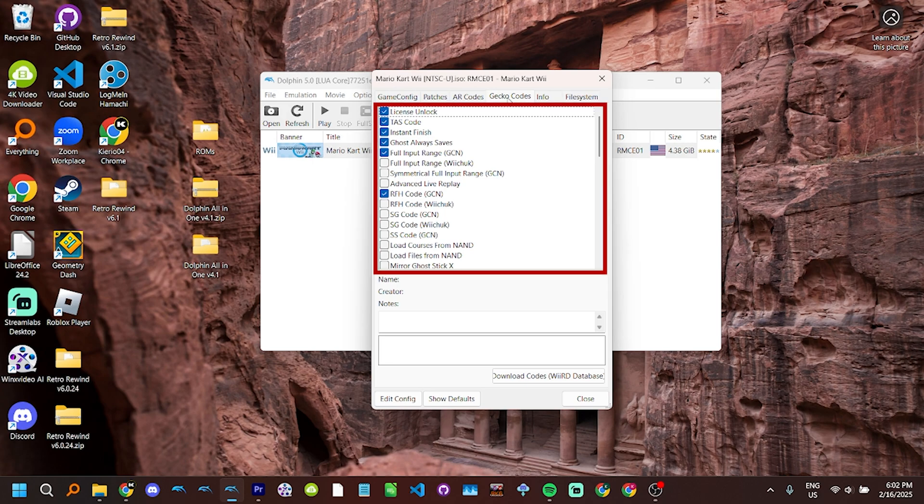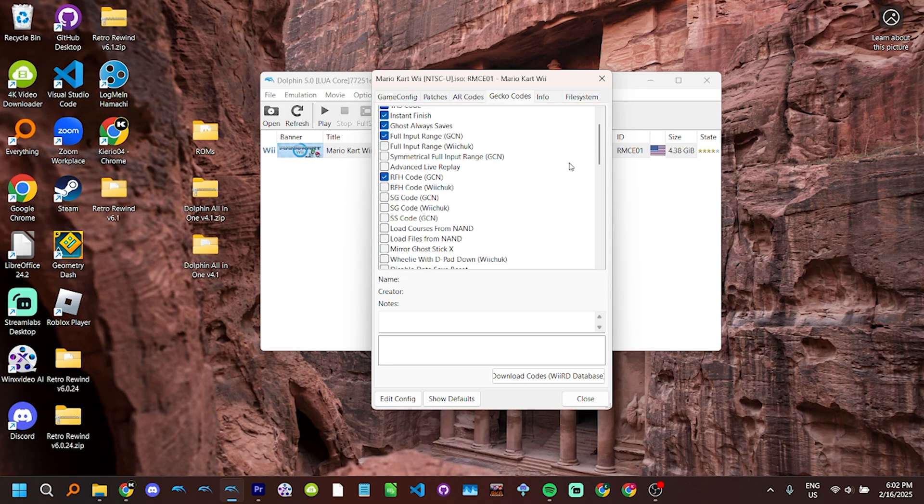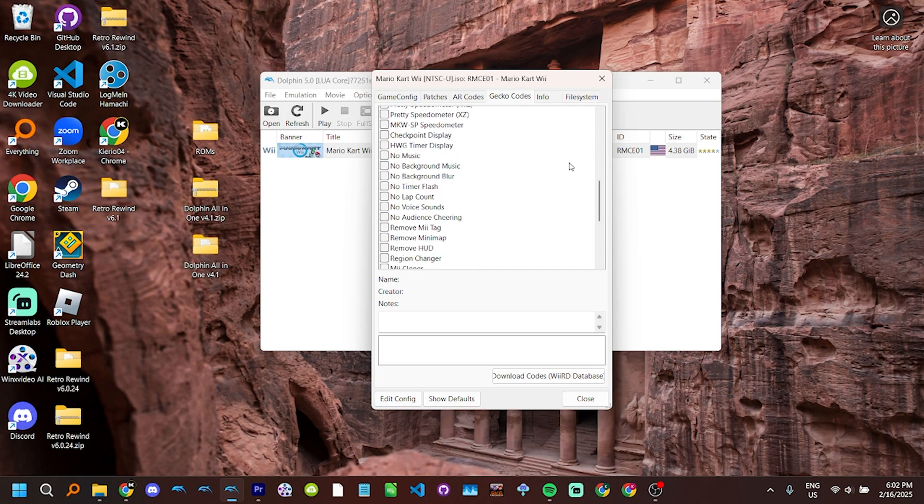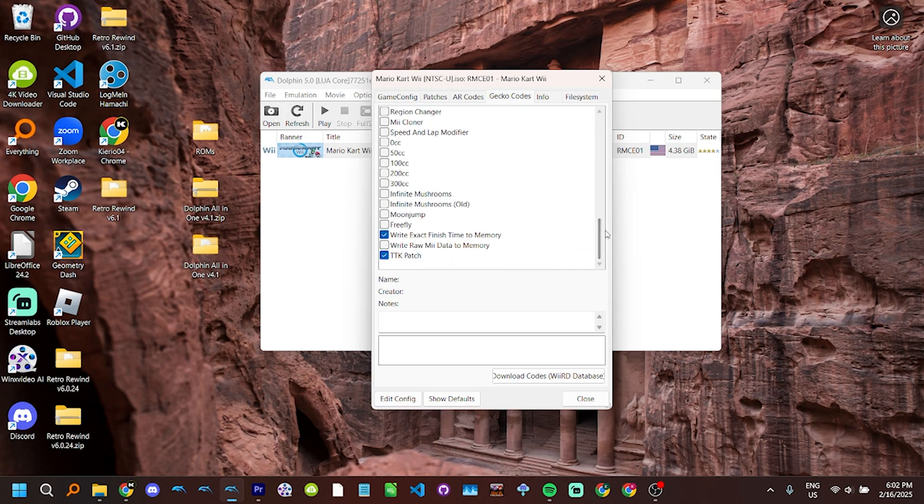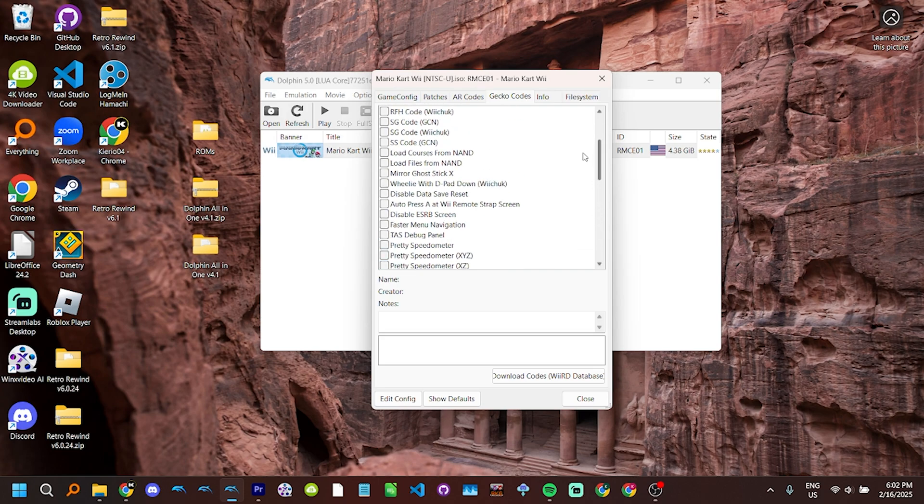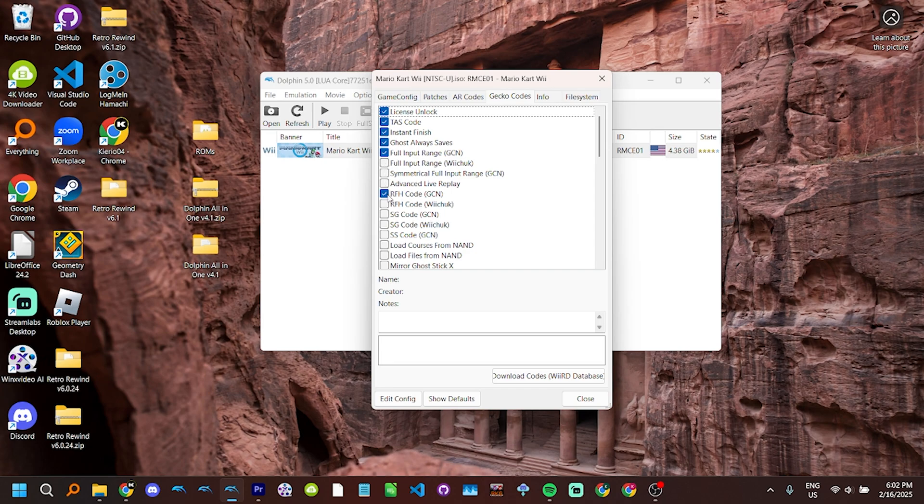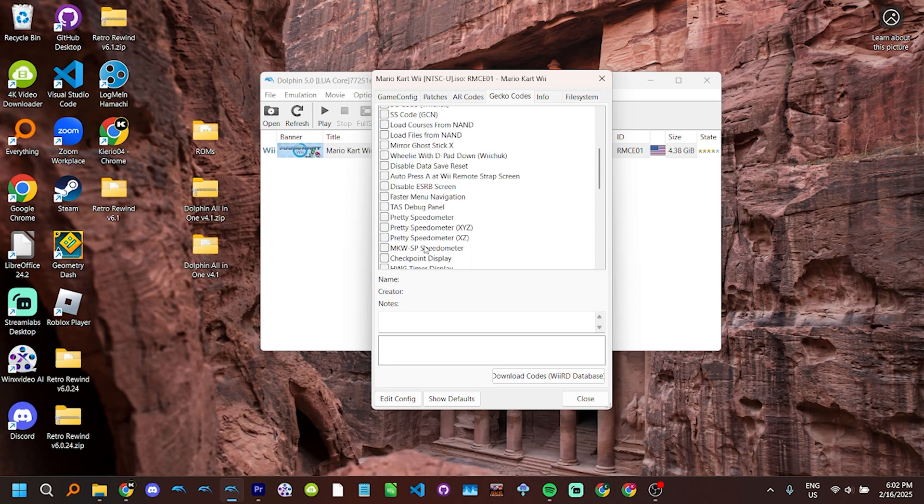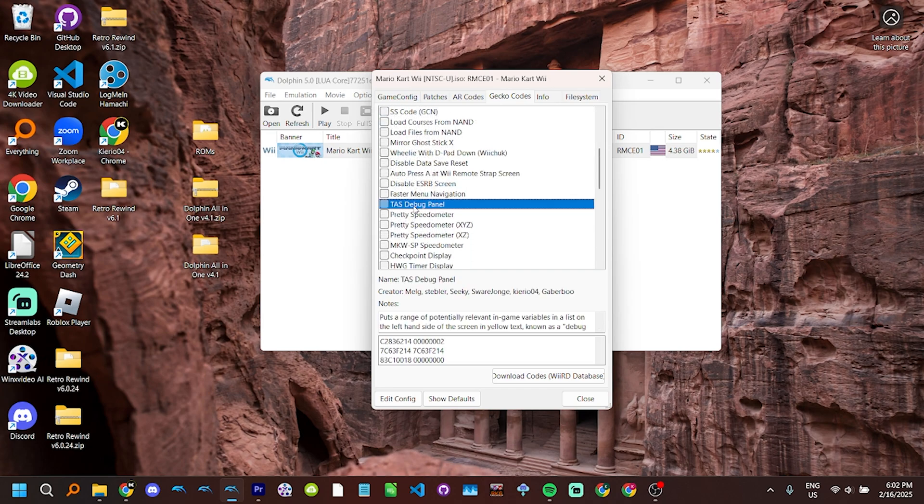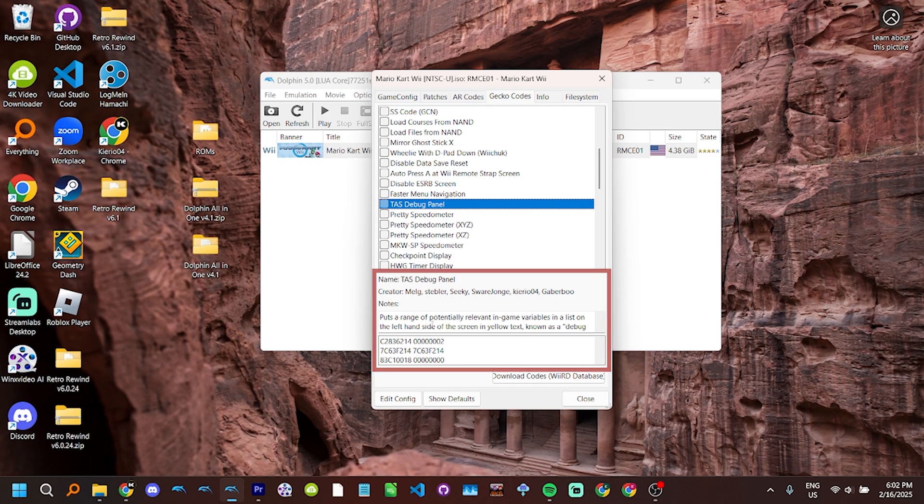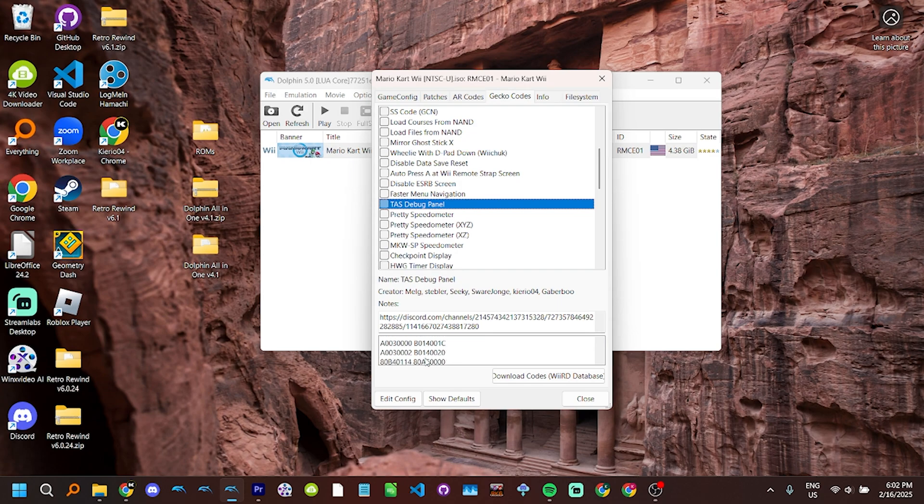In the center is a list of every Gecko Code packaged with the all-in-one pack. You can scroll down to see more, there are quite a few available. On the left are the checkboxes, which allow you to enable or disable certain codes. Several are already enabled by default, unless you know what you're doing, leave them enabled. Clicking on the name of the code will reveal more information about it, such as its creators, notes which I've provided, and the code itself. You can scroll down in the notes and code boxes if the window is too small, which it most likely is.